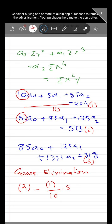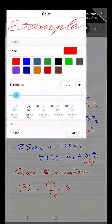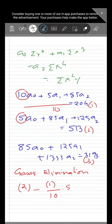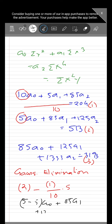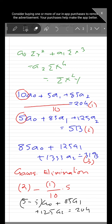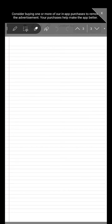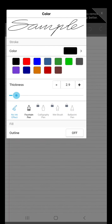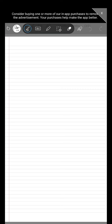Performing this operation, we eliminate a0 from the second equation. We can do the same for equation 3. Continuing with Gauss elimination, we arrive at the triangular form.